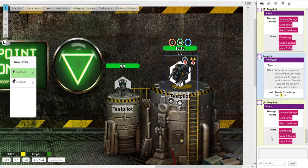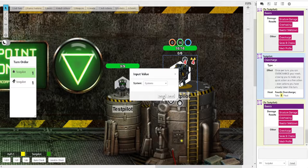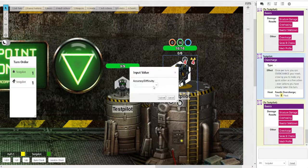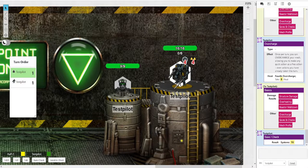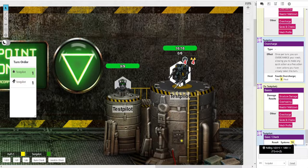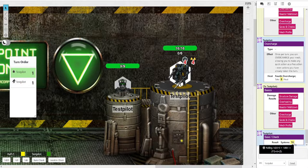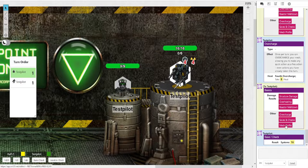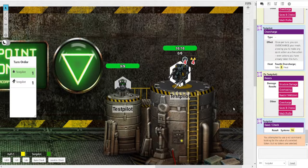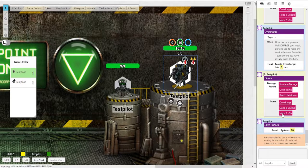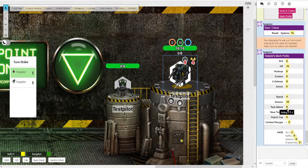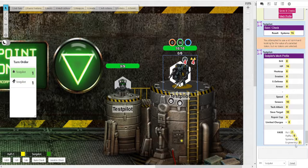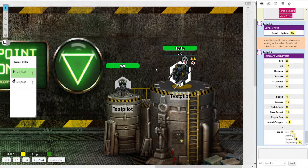Next up in basics, we've got saves and checks, which allows you to roll a save or a check. It's going to ask you for accuracy difficulty. Let's make it accurate. And there you go. If you hover over a number, a result, you can also see the breakdown, which is very handy. And lastly, we have the mech profile, which if you have your mech selected will tell you your mech's entire stat line.